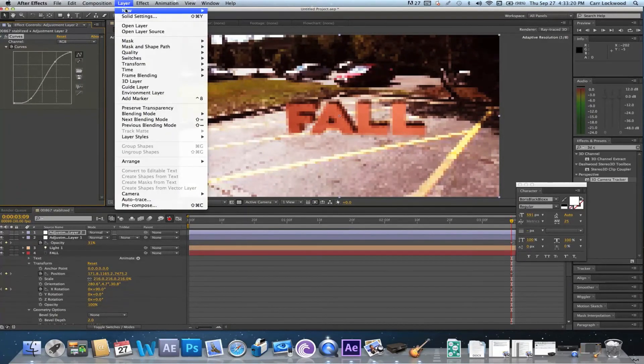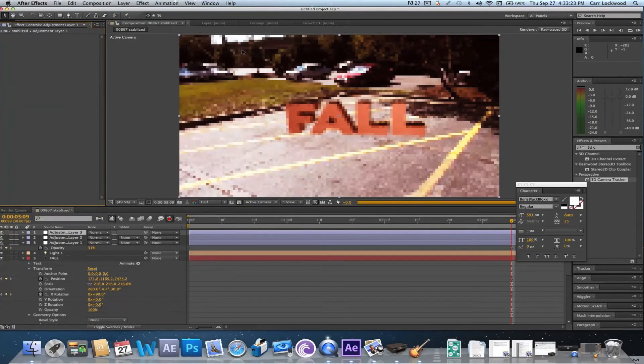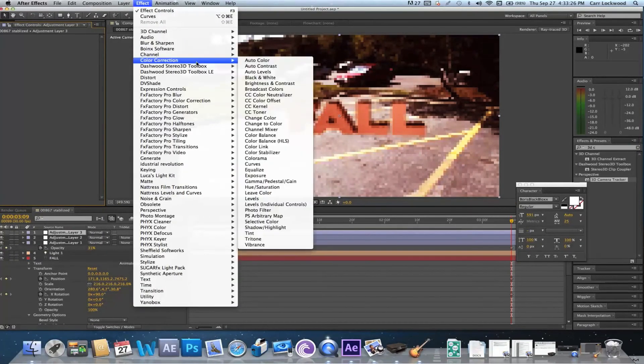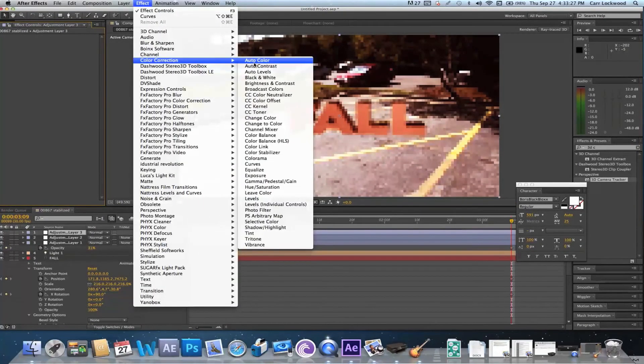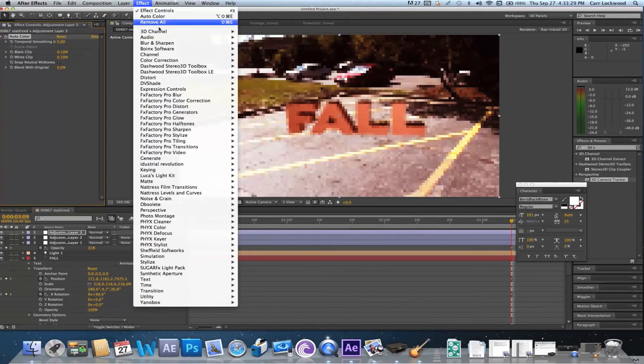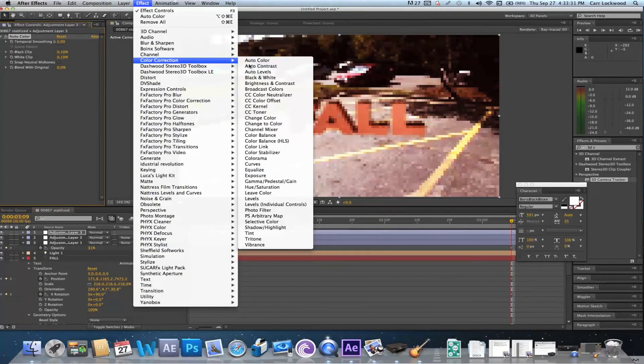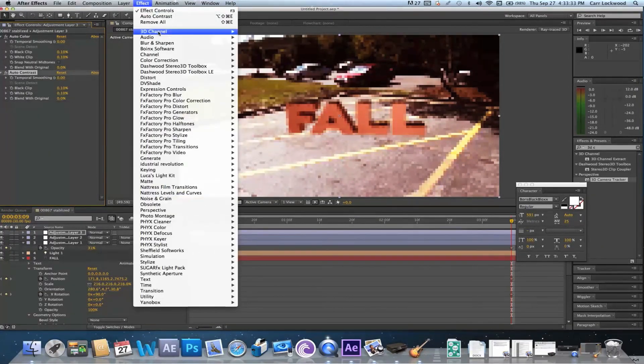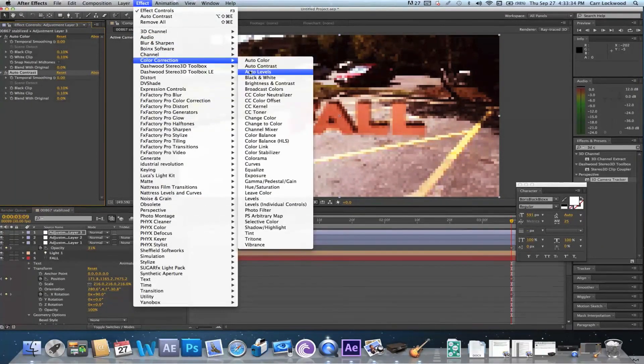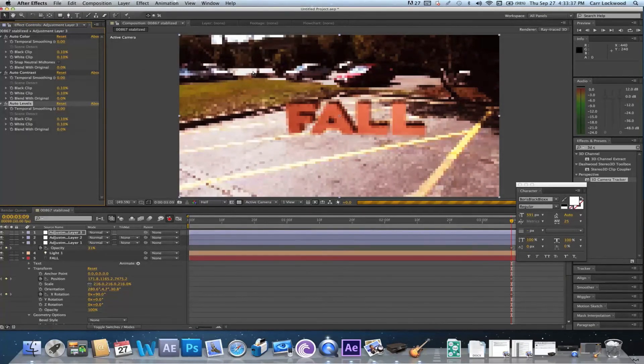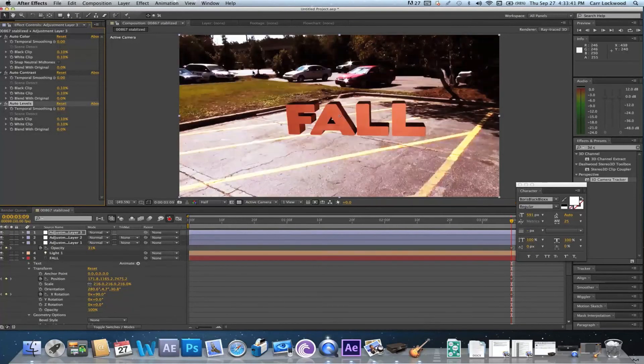Now go ahead and do another new adjustment layer. I like to do this just to polish everything up by going to color correction auto color, color correction auto contrast, and color correction levels.